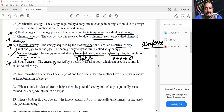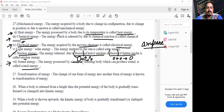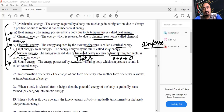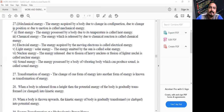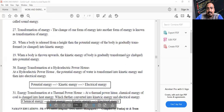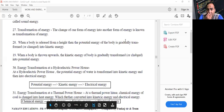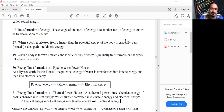Sound energy is the energy possessed by a vibrating body, or the energy which can produce sound. If I ask which form of energy produces in us the sensation of hearing, the answer is sound energy.